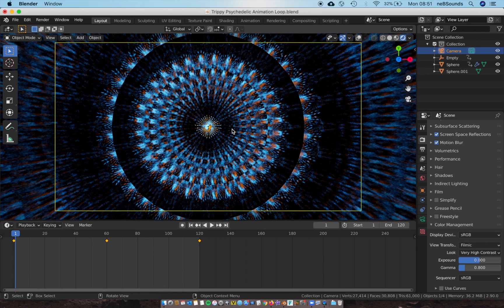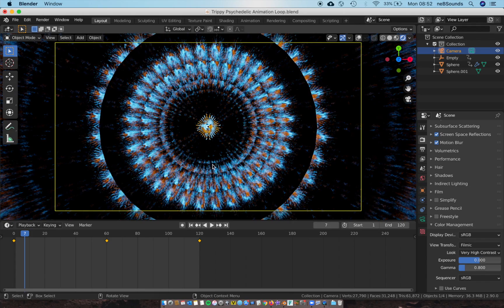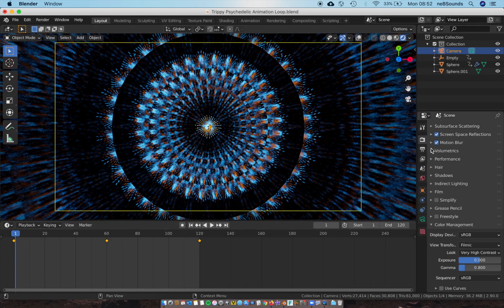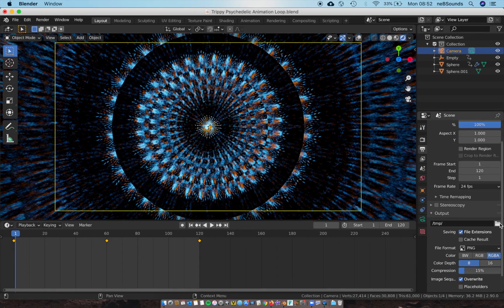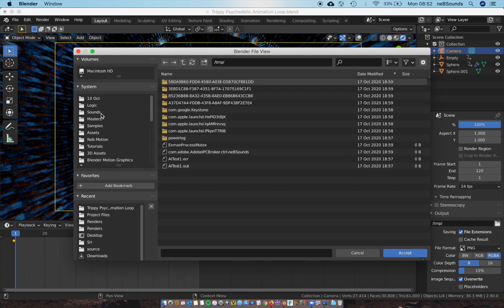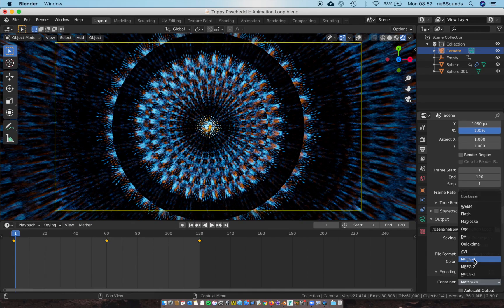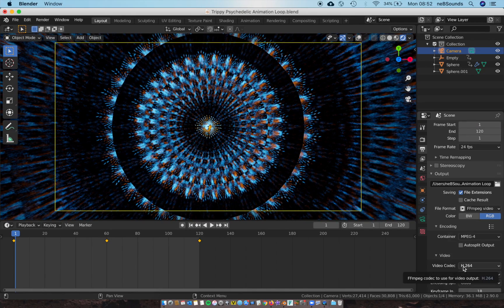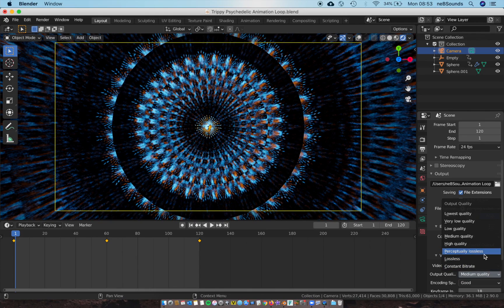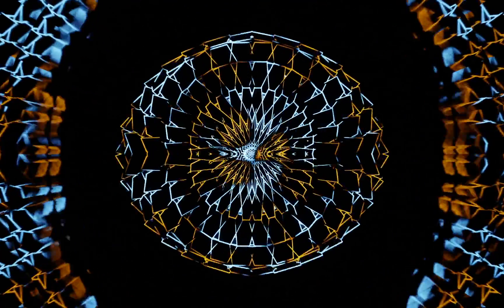We're pretty much done. Come to Output Settings to render the animation. Choose a save location somewhere you can find it. Change the file format to FFmpeg Video, encoding to MP4, video codec to H.264, with output quality set to Perceptually Lossless. Then go to Render and select Render Animation and you're done.